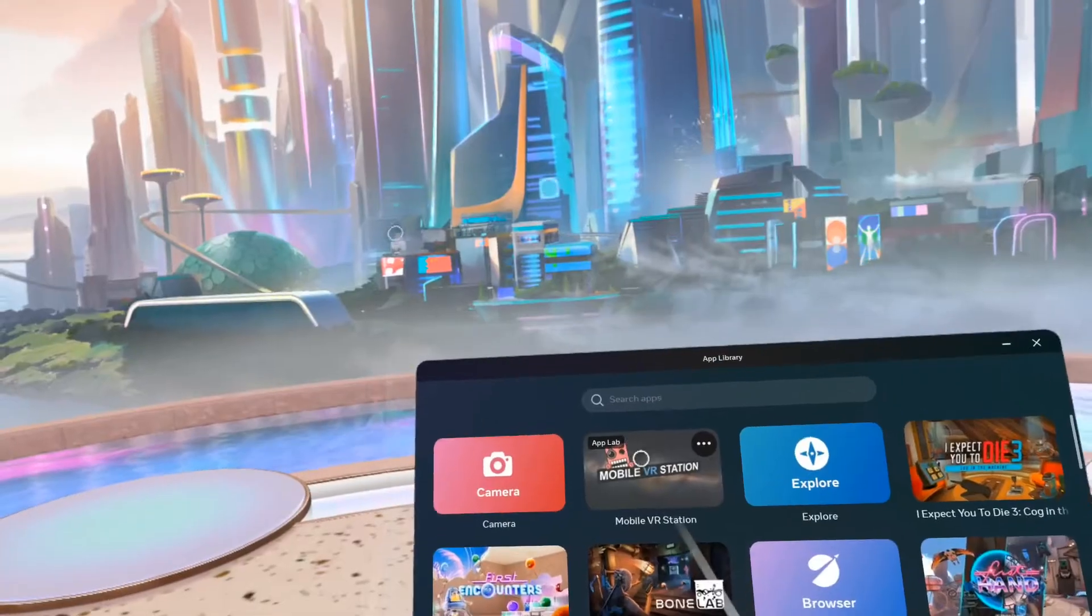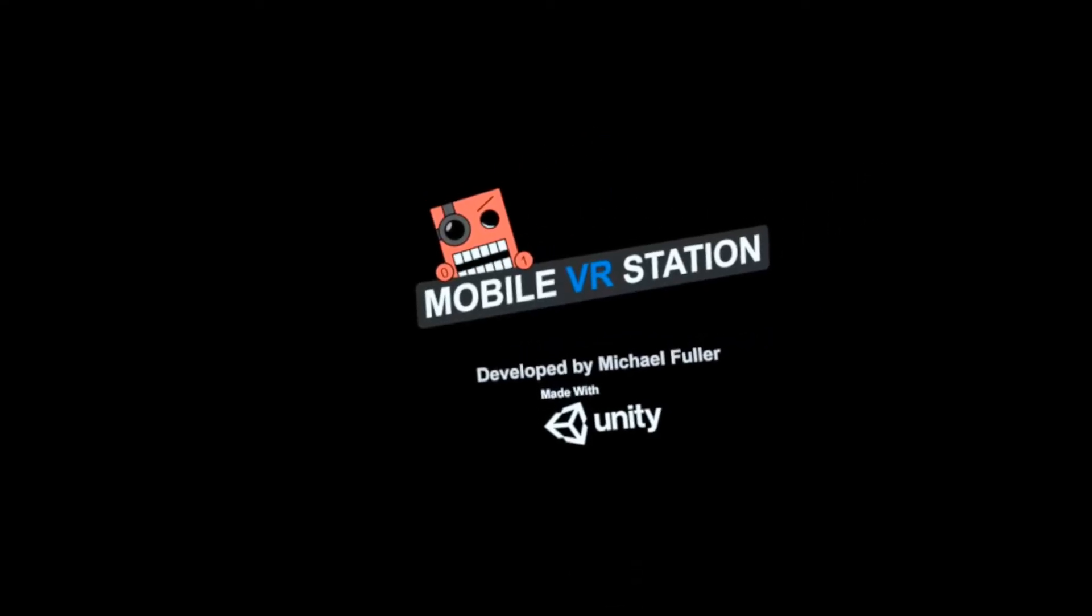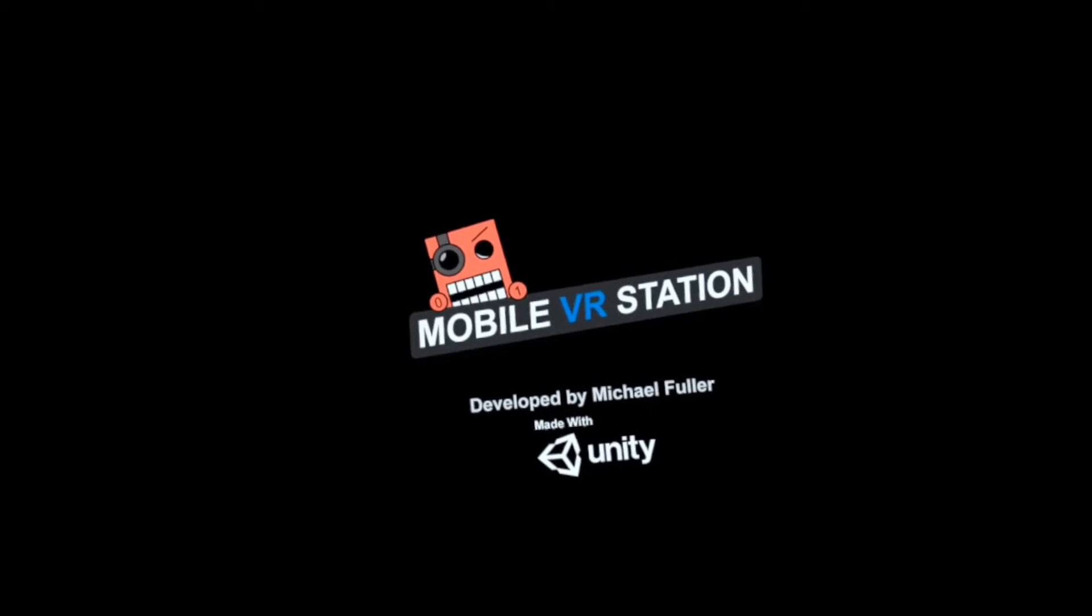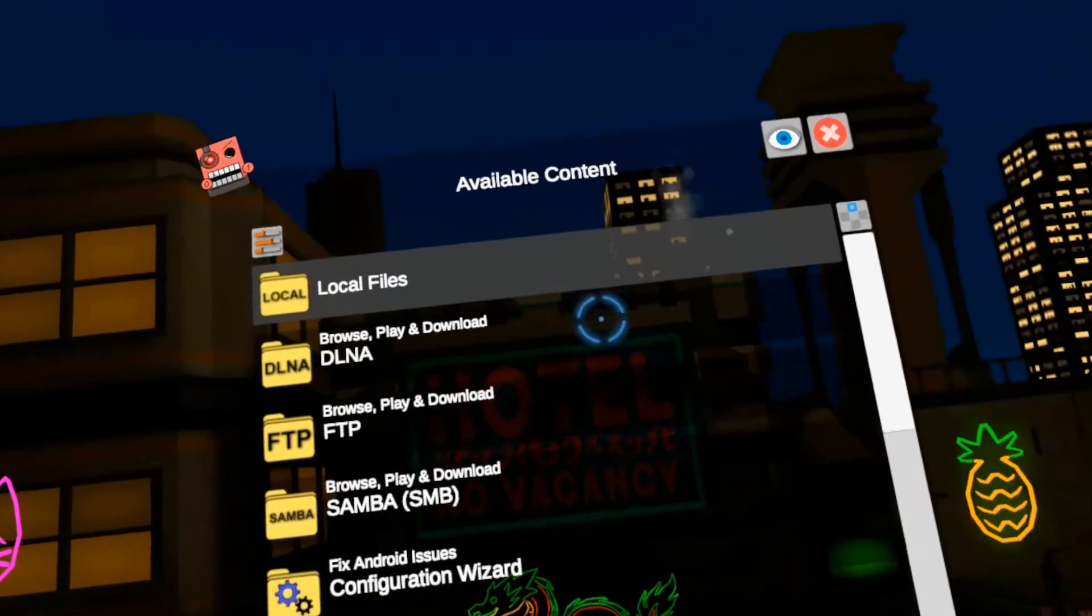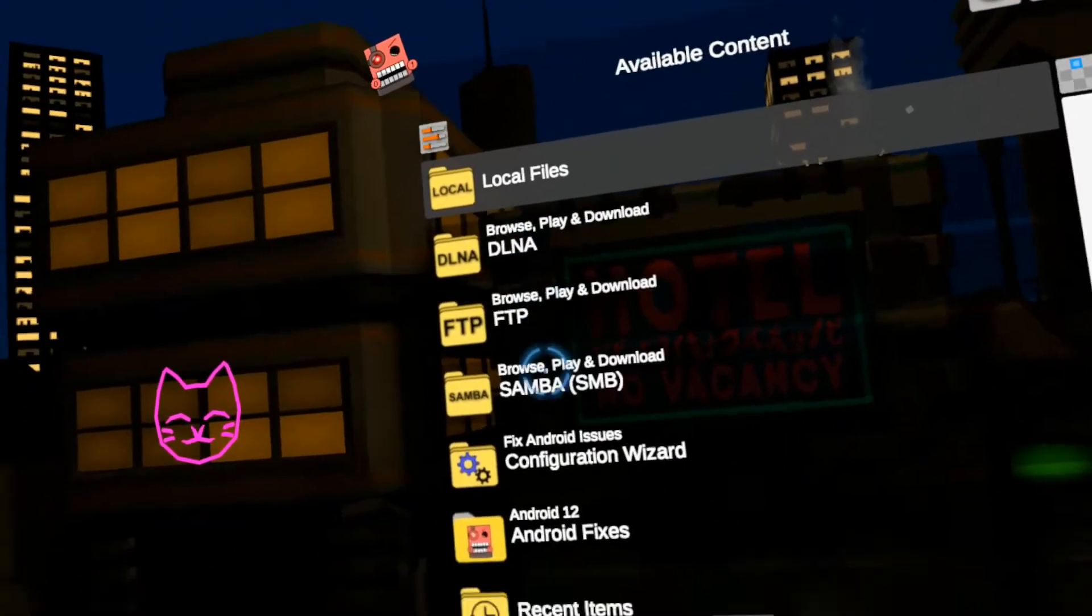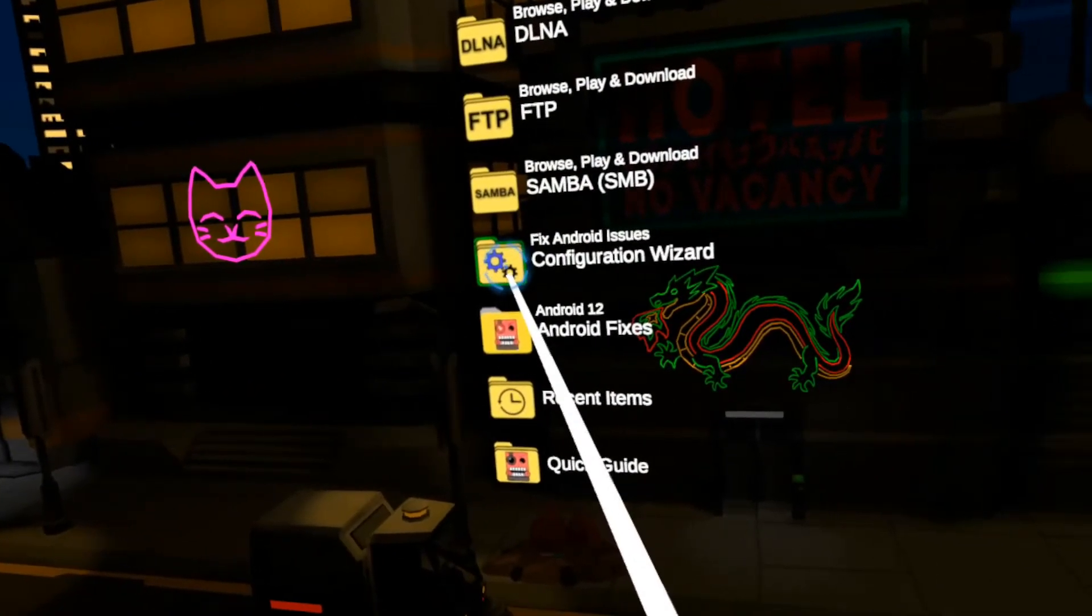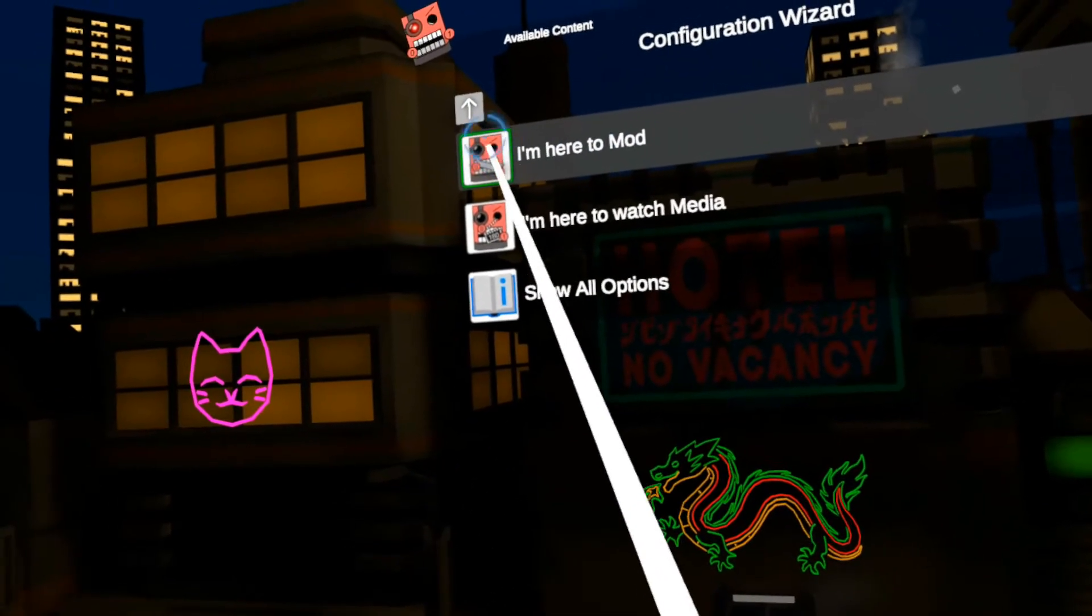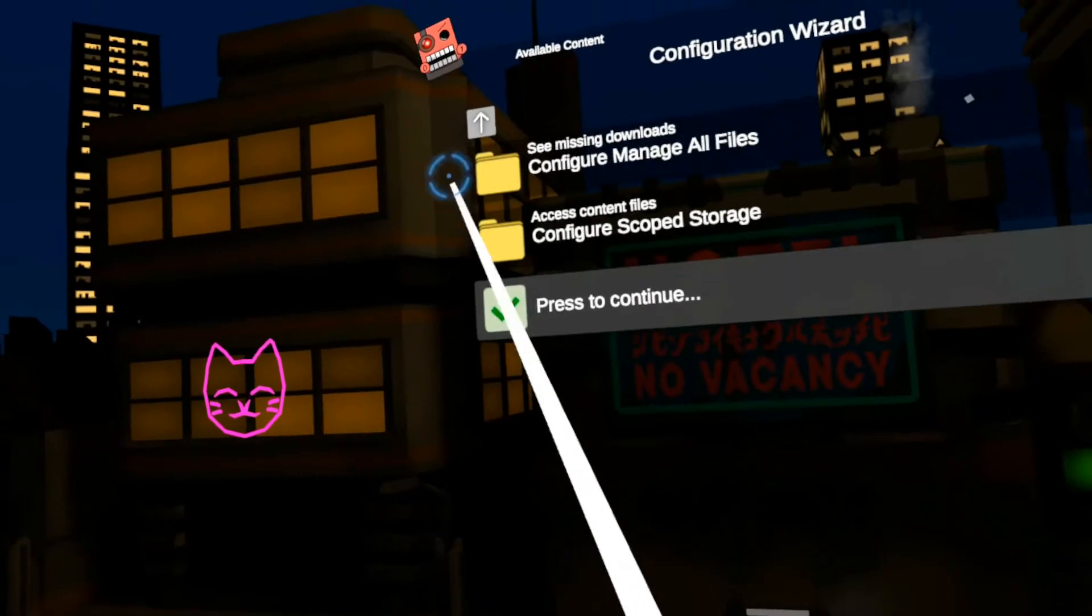Now I'm going to open up Mobile VR Station. Alright, now I am inside Mobile VR Station. The first thing I want to do is I want to run the configuration wizard. And I'm going to click. I'm here to mod, but then I've already done that. So I'm just going to show you what it does.